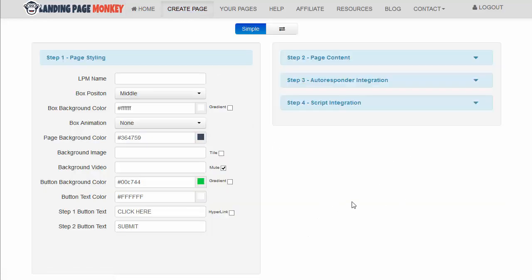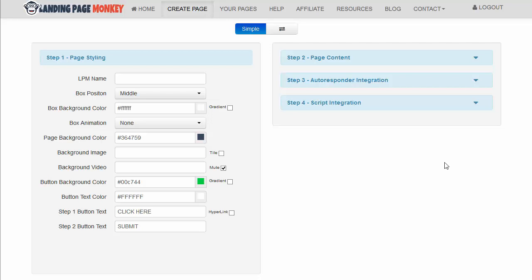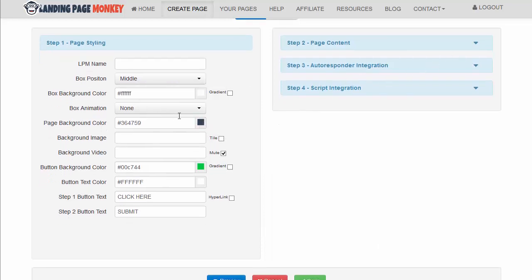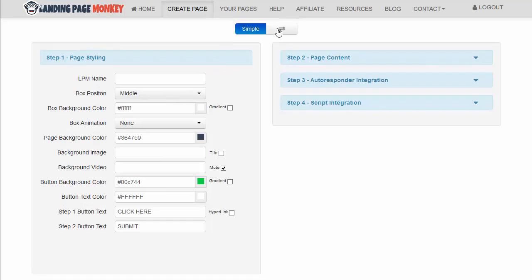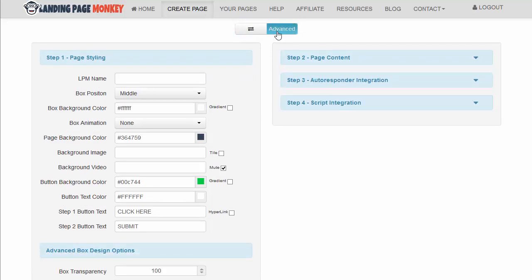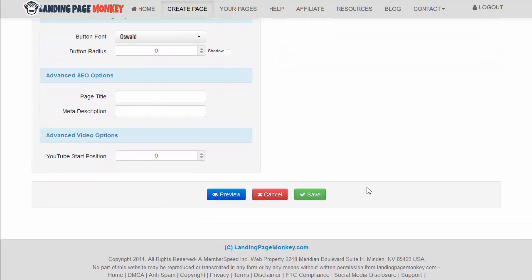It's not drag-and-drop, so those of you that want drag-and-drop, you're not going to get that here. What it is is fill-in-the-blank. Literally create your landing page. It has a simple version which has only the basic things you need, and it has the advanced version. I personally think you would be using the advanced the most because it gives you the most options for styling and things like that.